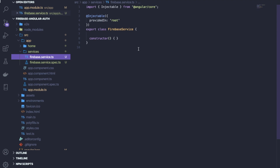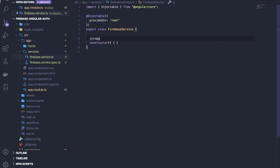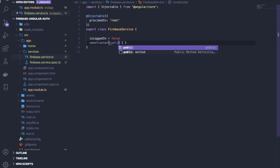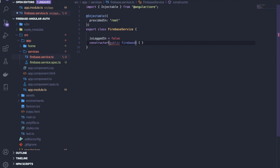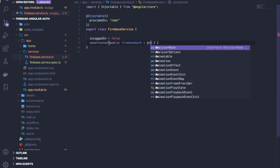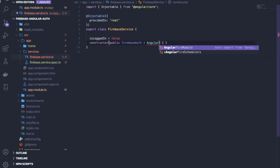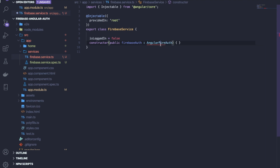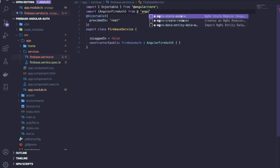Open the firebase.service.ts file. First, define a flag variable called isLoggedIn and set it to false. Then create an instance of AngularFireAuth — write 'public firebaseAuth: AngularFireAuth' — and remember to import AngularFireAuth from '@angular/fire/auth'.